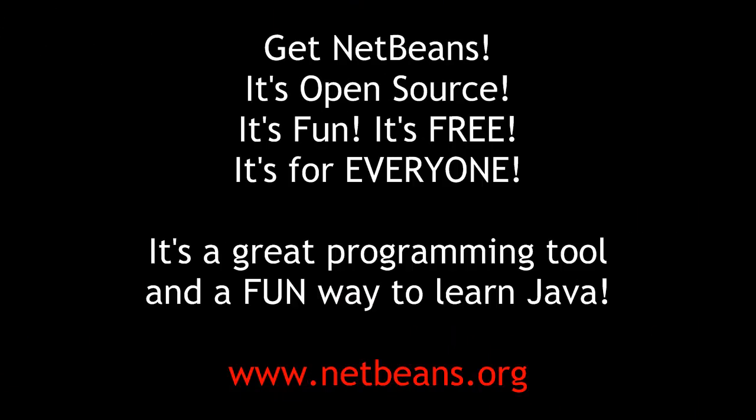I hope I've at least been able to whet your appetite for a great, open source, fun, free integrated development environment tool. Go to netbeans.org and download your copy today.